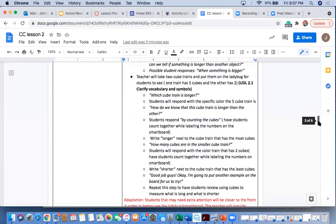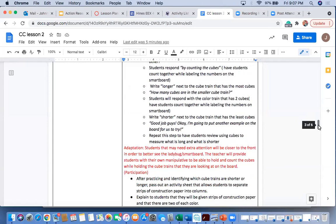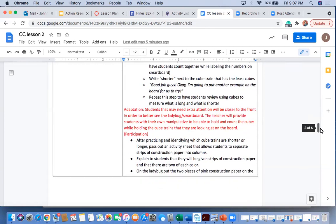The next adaptation that we have is going to be our engagement, our warm-up for the activity. The students will have cube trains that are put on a smart board or on the ladybug so that the students can see it.